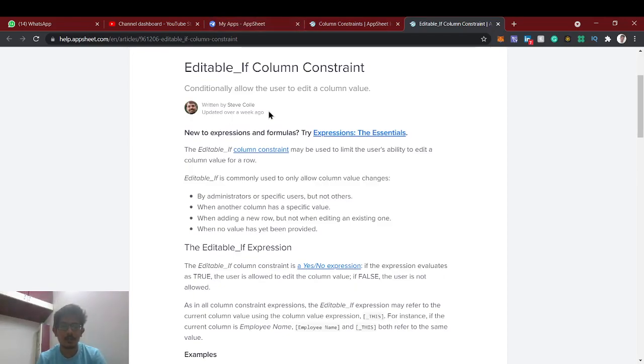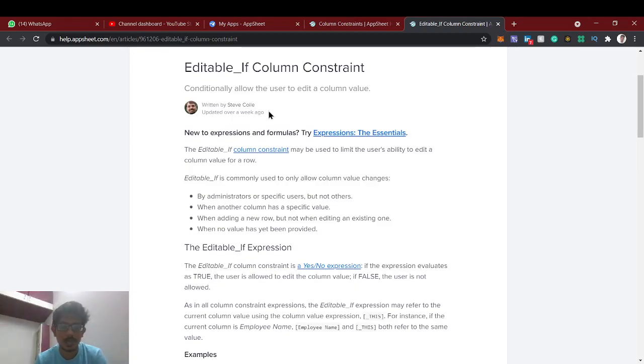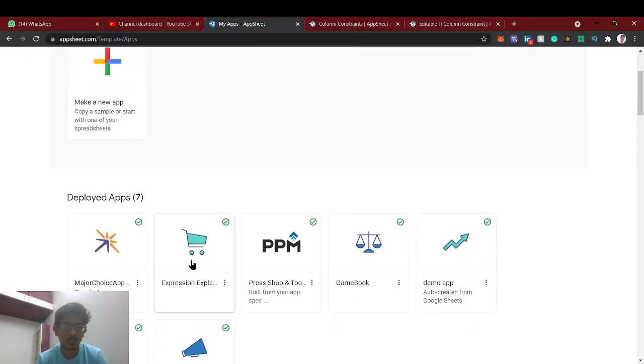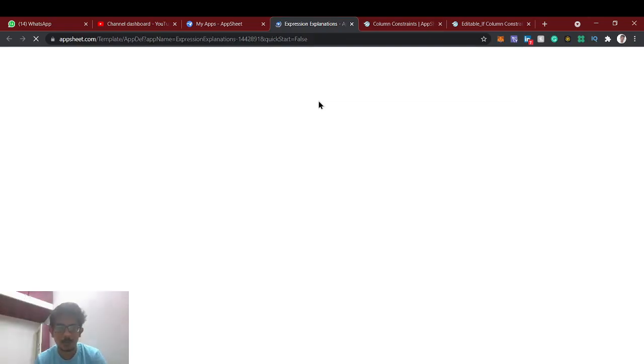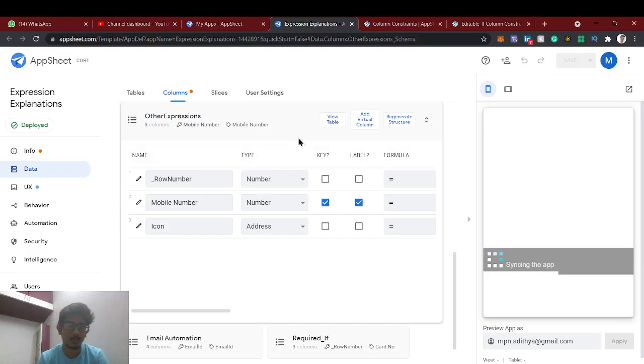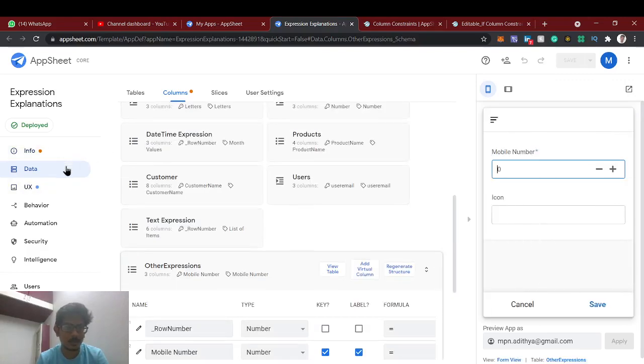In this video we're going to see a demo using the admins and non-admins. So we're going to create a small use case with some profile data. There we're going to fetch the user contact details. Only admin can able to edit. If it's a non-admin means he has not the access to edit that profile.